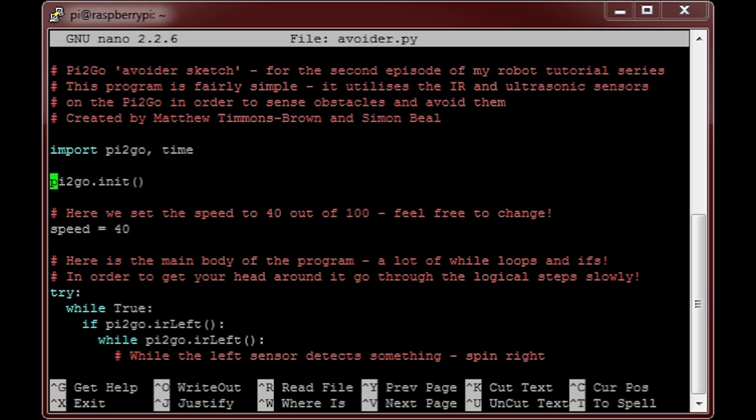Next, this line here simply gets the Py2Go library going by initializing it. After that, I've set a variable to define the speed at which I'd like my robot to move around. This value is out of 100, and by default is set to 40. Feel free to play around with it though.